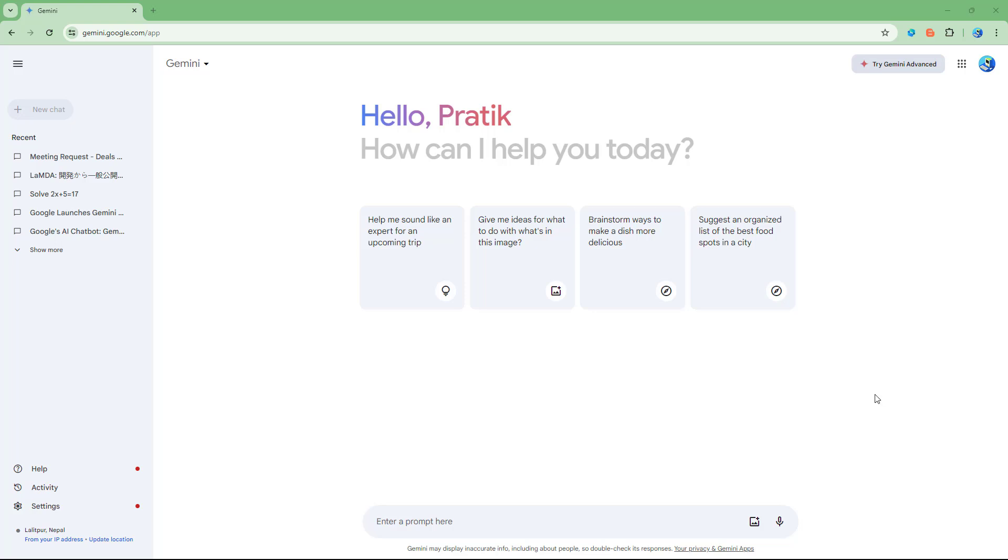When you draft an email, what you can also do is directly export it into your Gmail as long as you're signed in with the same Gmail account inside of Google Gemini.